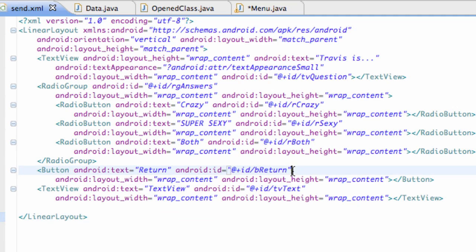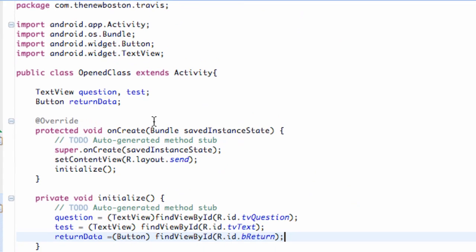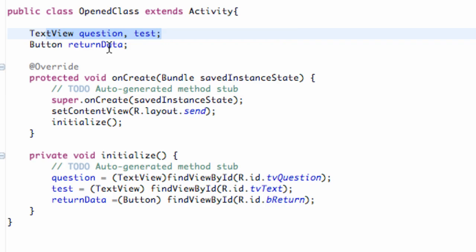You guys can again set that up however, but I just wanted to show you guys how I set this up. And then go into our Open class. And again this is how I set it up. I had the two TextView references, Question and test, the button reference, Return data.